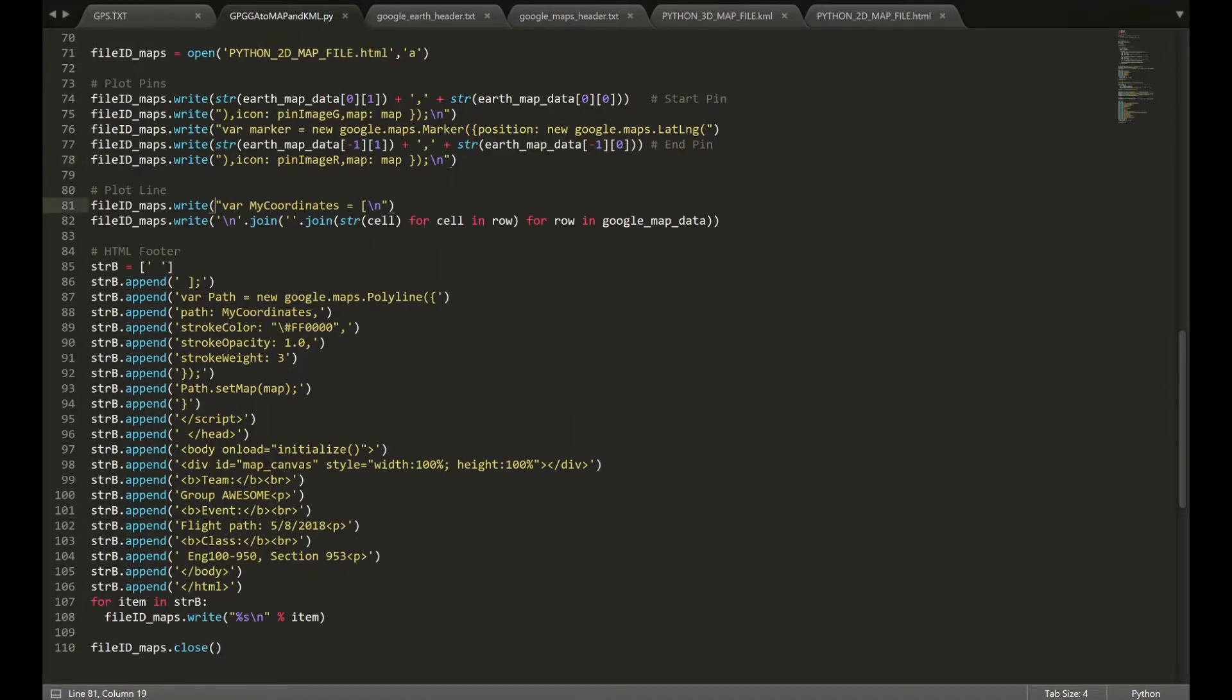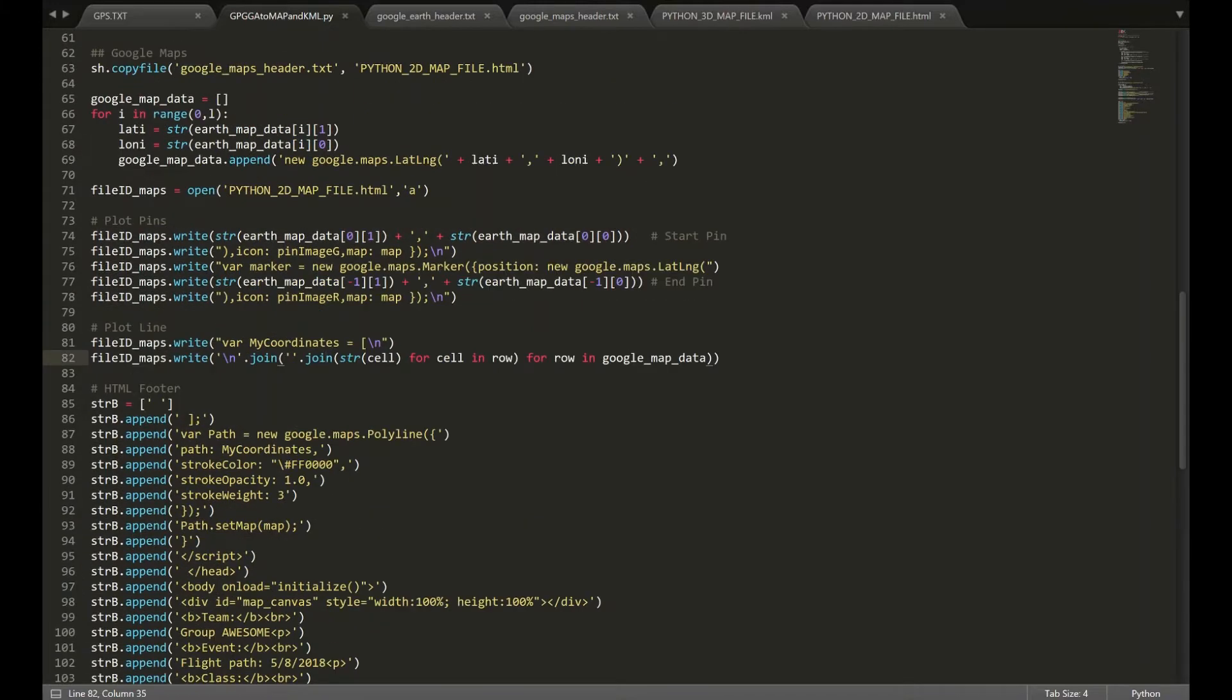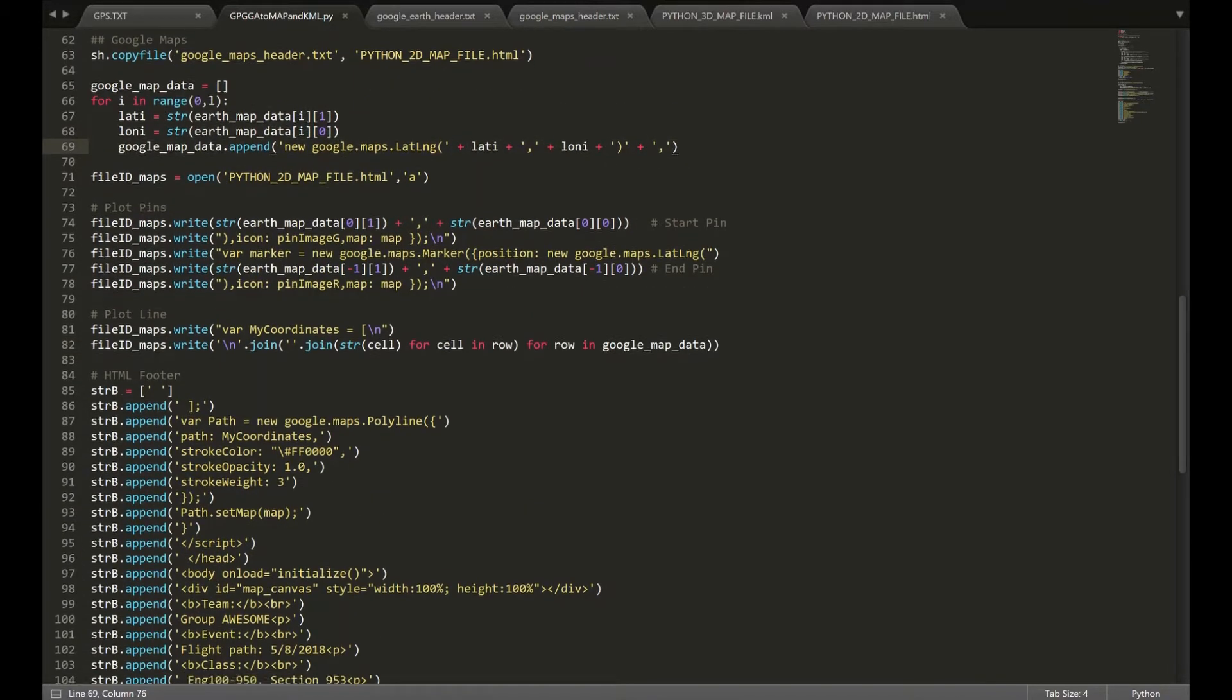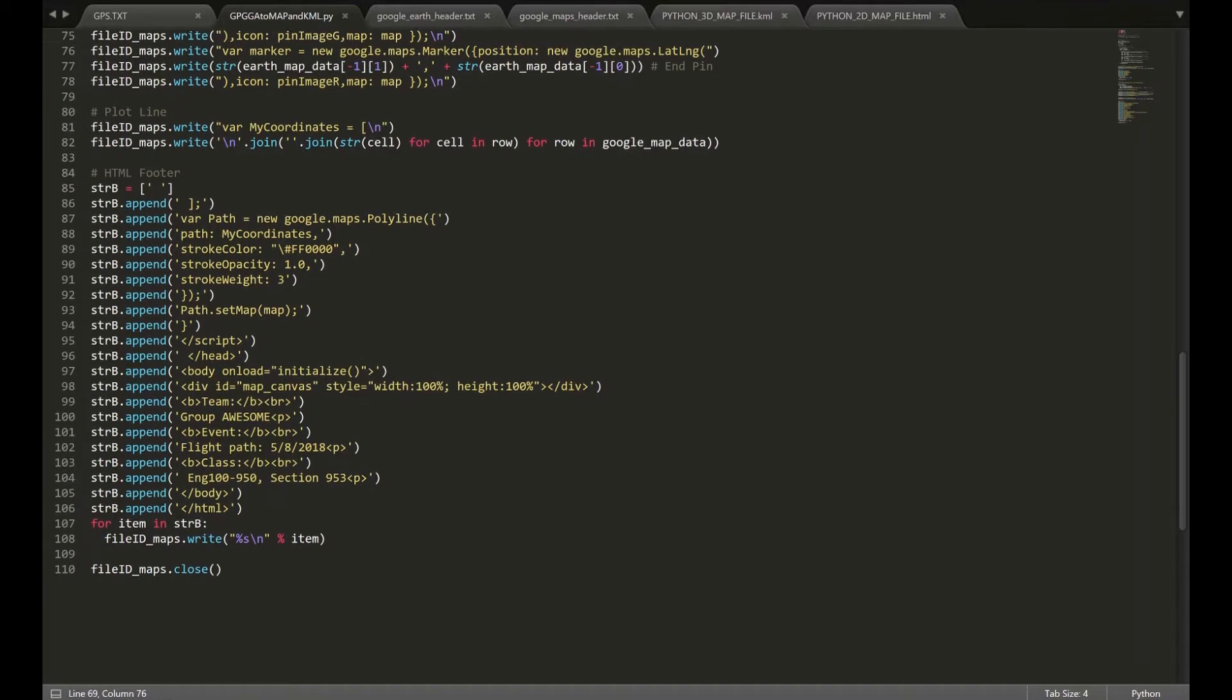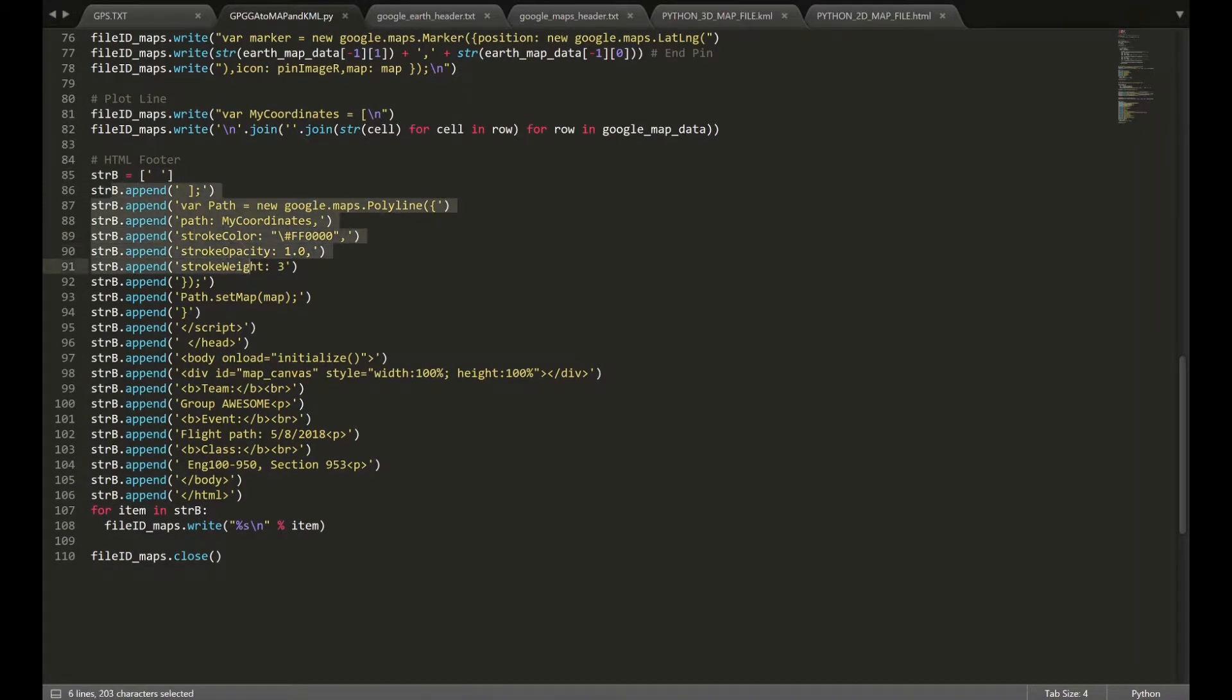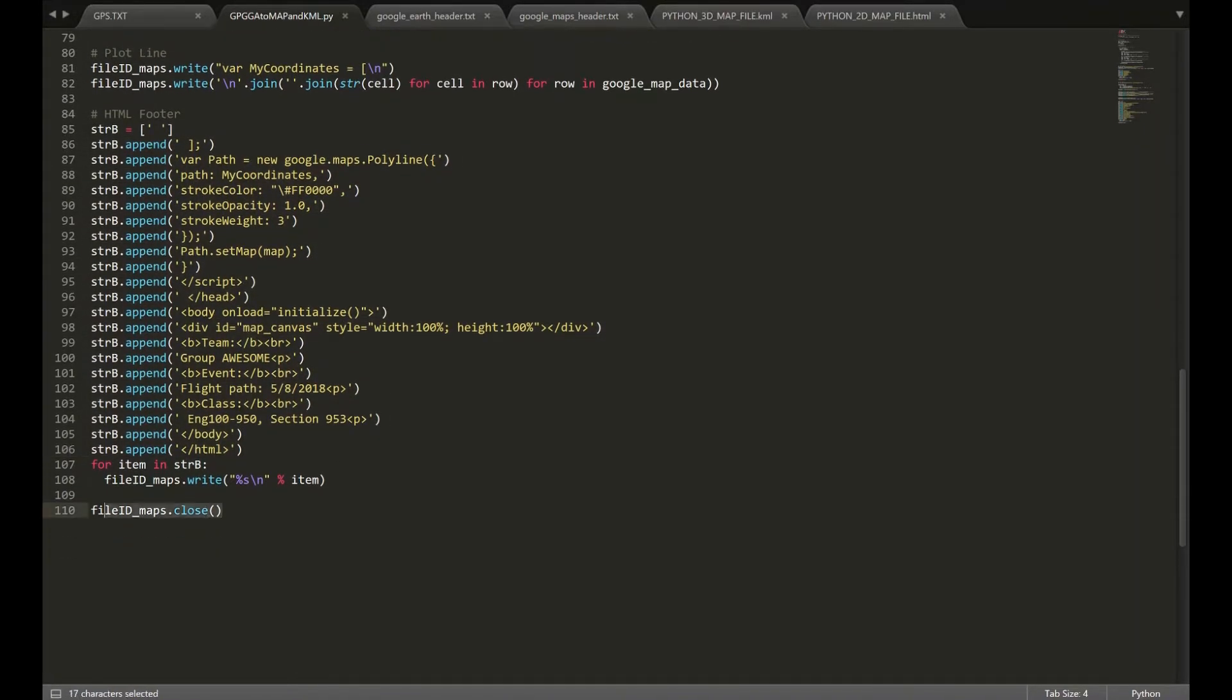Once we have the pins done, we're going to write var my coordinates, which will essentially tell Google Maps that we want to start drawing the line now. And then we're going to use these for loops to write the coordinates that we find over these strings right here. Once we've done that, we're going to go ahead and just append our footer and just close out the HTML document.